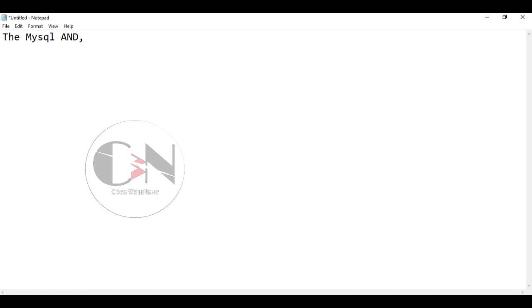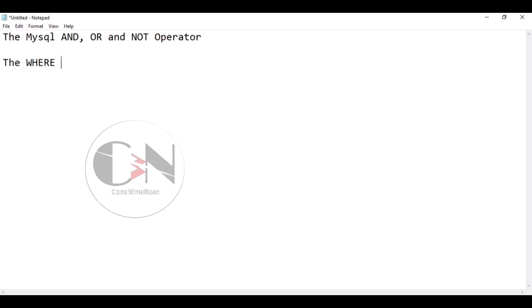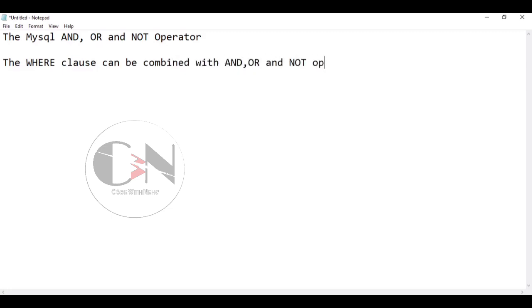shared how to use select and where clause in MySQL. So today I am going to show how to use AND, OR and NOT operators in MySQL. The WHERE clause can be combined with AND, OR and NOT operators.